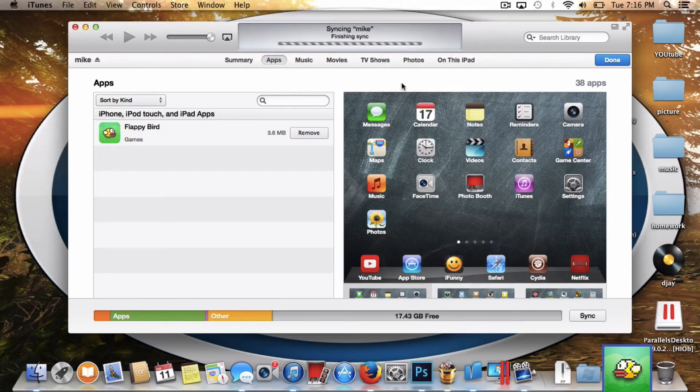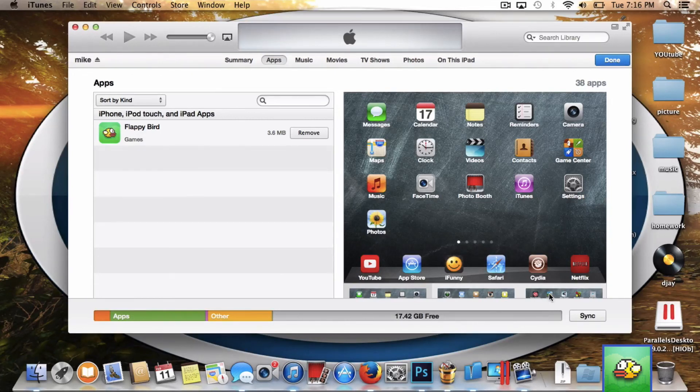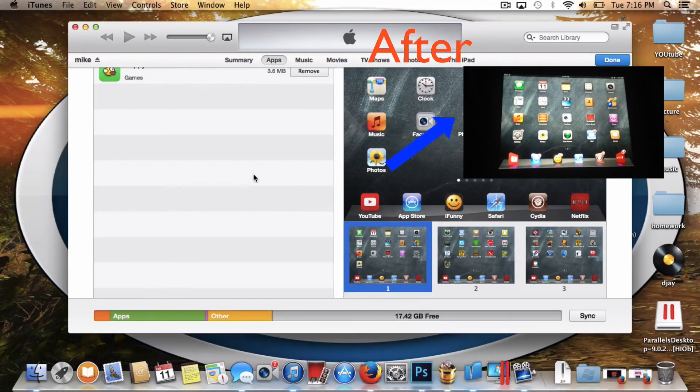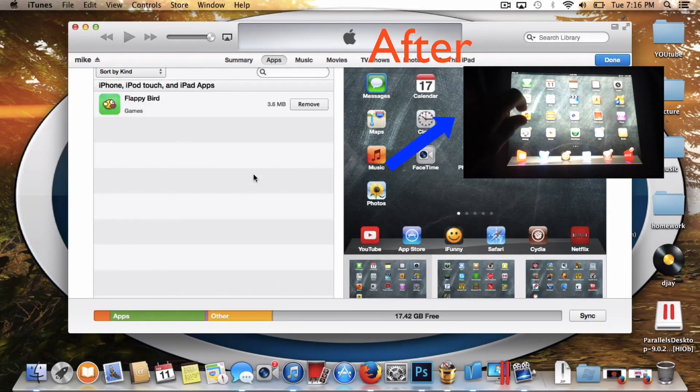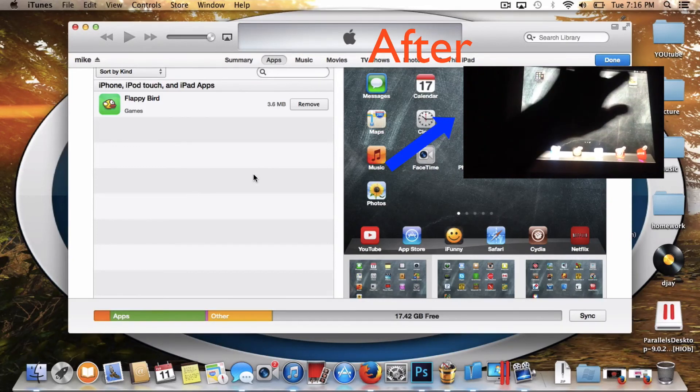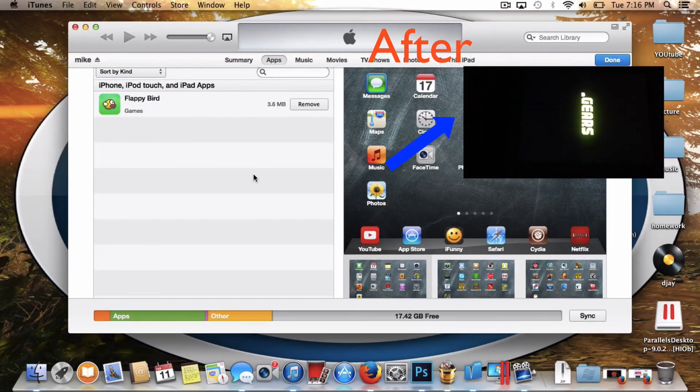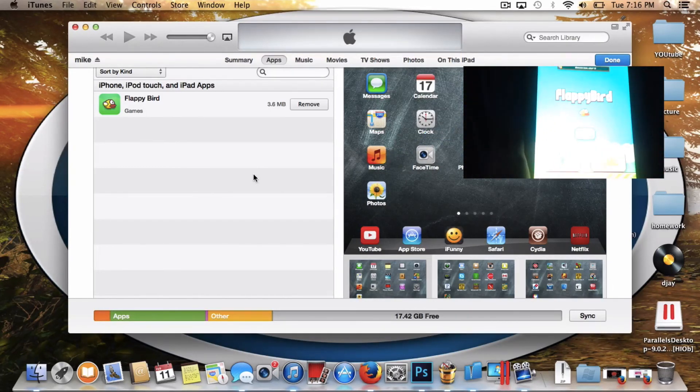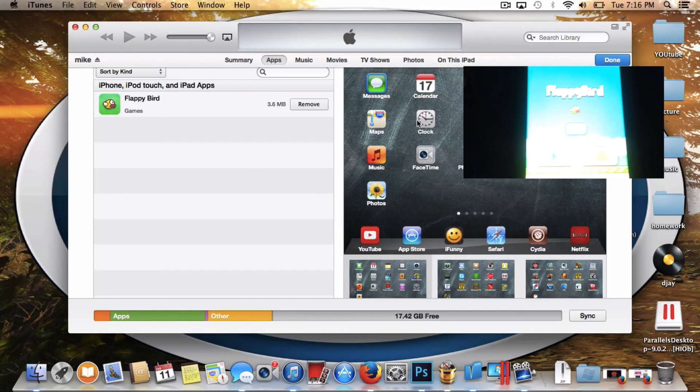But once it syncs, you will have Flappy Bird on your device and I will show you in the top corner that it is now on my device after I did all this. Thanks for watching!